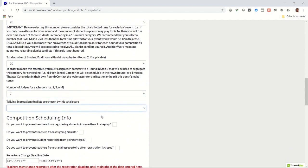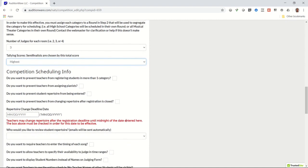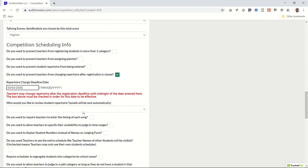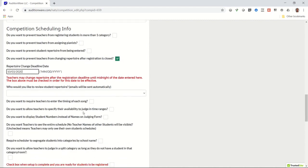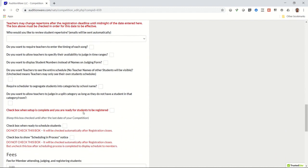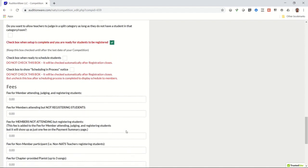Continue down the form until you see the box that says, Do you want to prevent teachers from changing repertoire after registration closes? Check that box and enter the deadline date in the next box when you no longer want to allow changes to be made to repertoire. Select any of the other boxes that you would like to configure along with the box that says, Check this box when setup is complete and you are ready for students to be registered. And then finally, enter the fees you wish to charge and click on the save button at the bottom. Now your event is active.